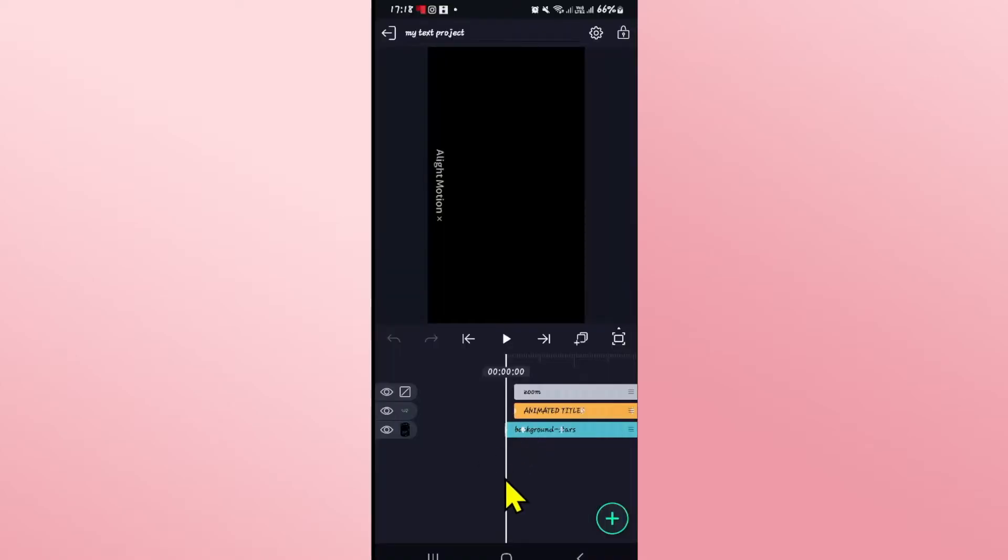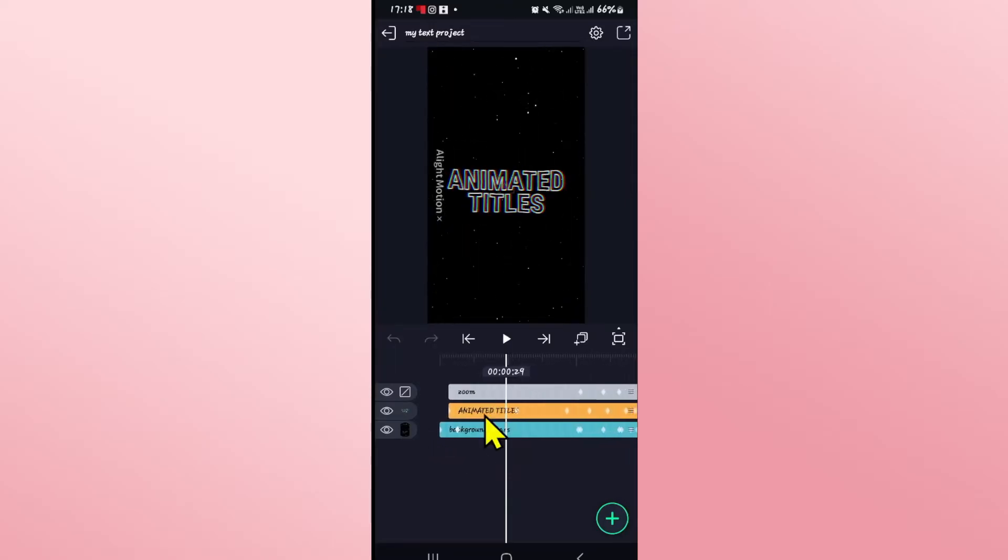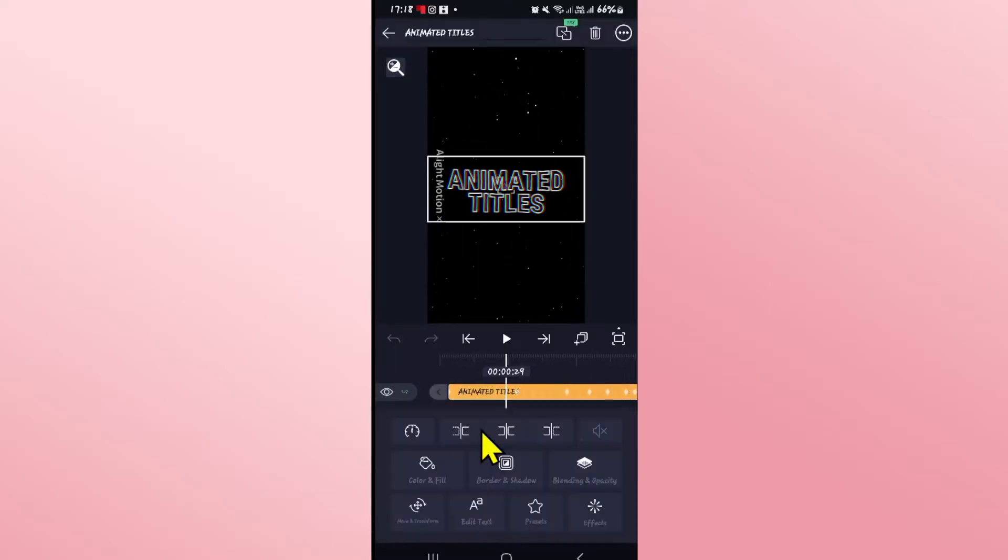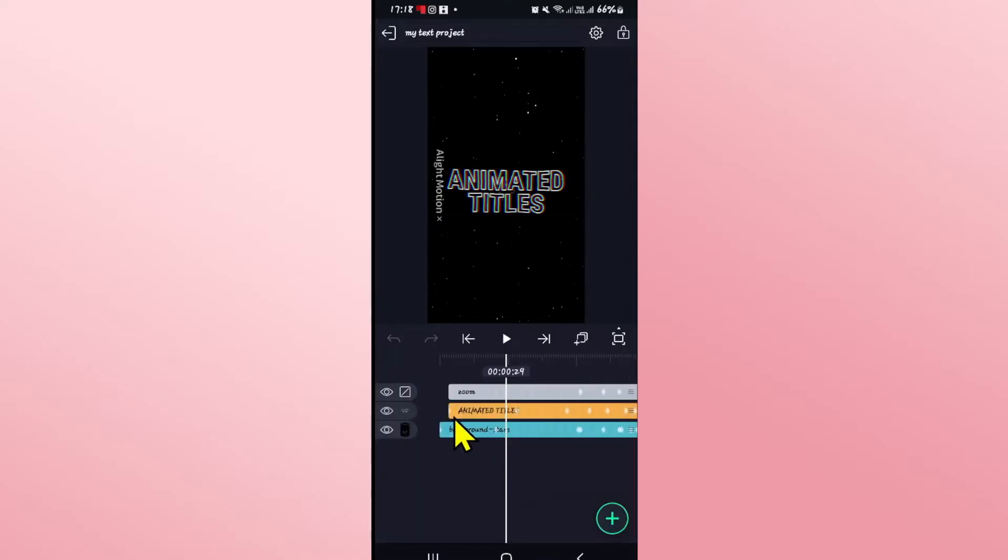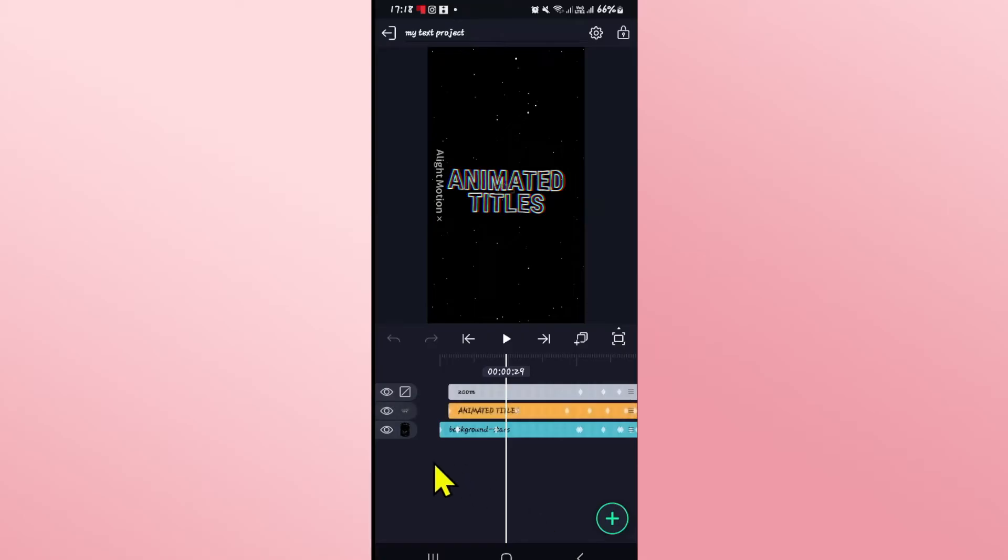Once you are within your project, you can immediately start editing your desired video and add your desired effects to your liking. Now everything you add will be created within its own layer.